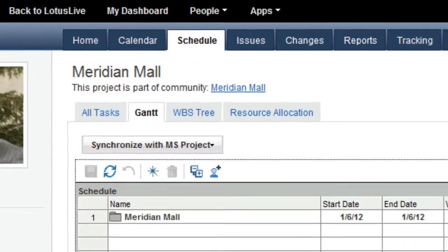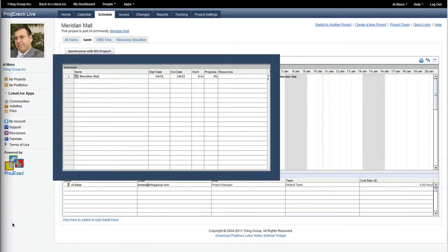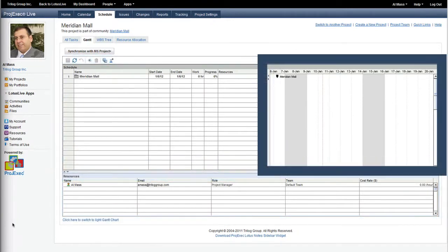The Gantt Chart has three areas: the Resource Editor, the Task List, and the Visual Schedule Chart.